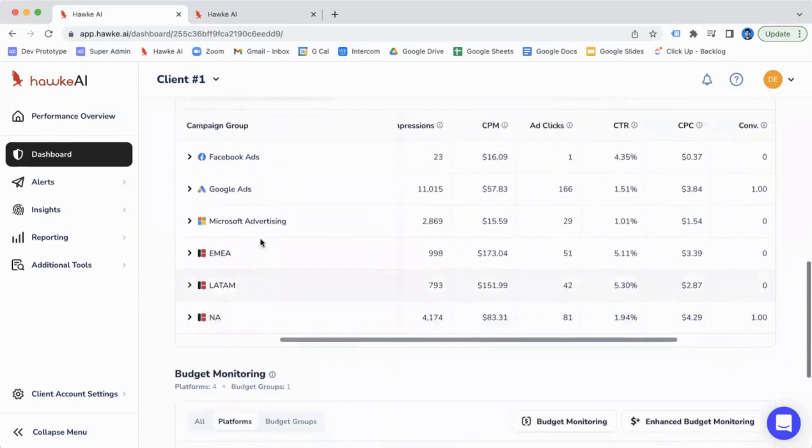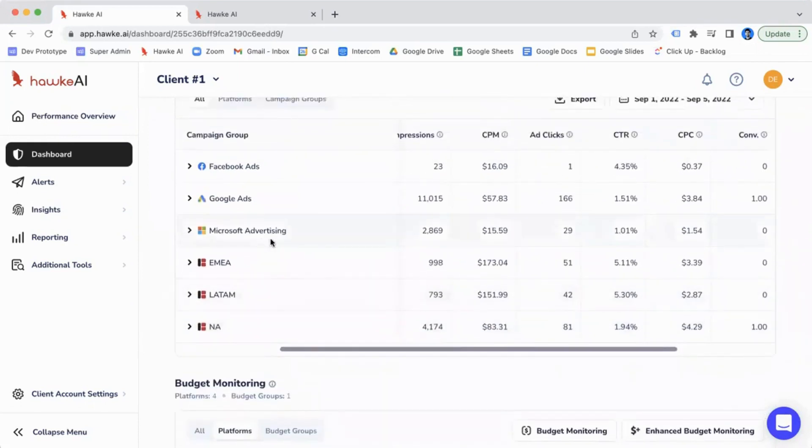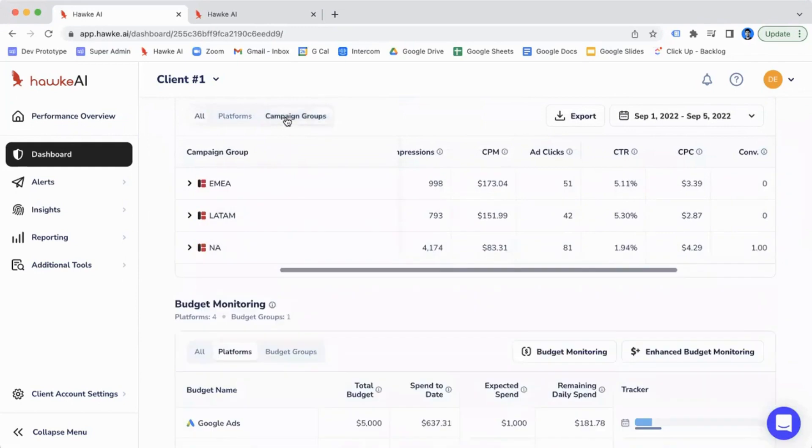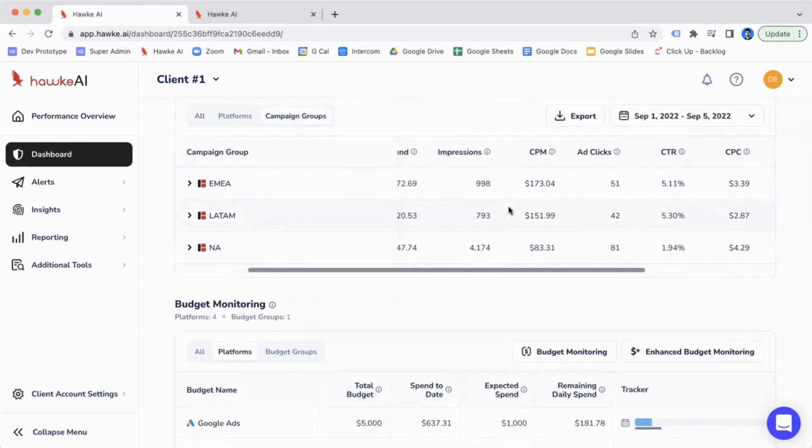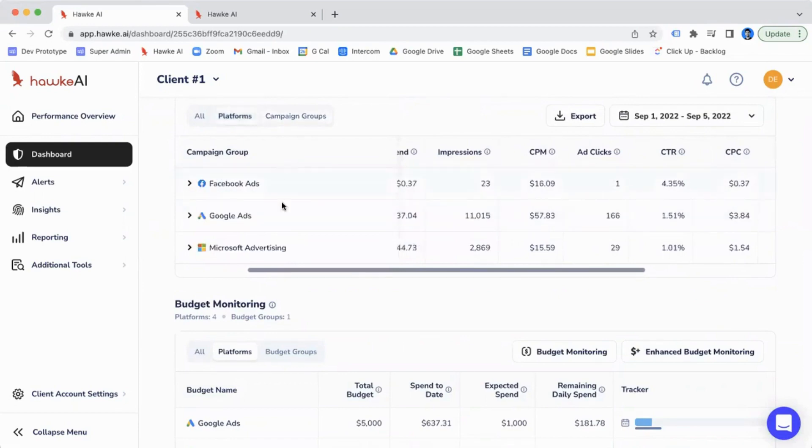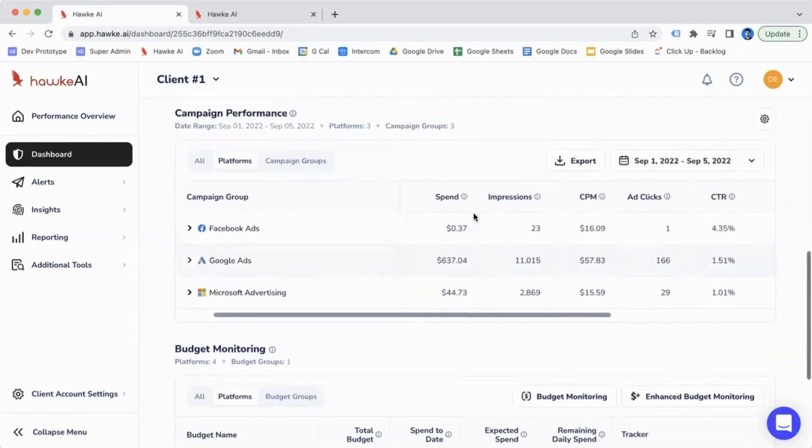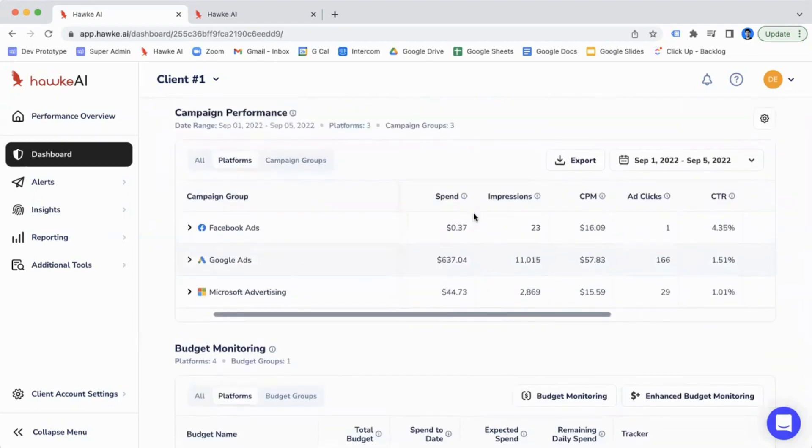You can also filter it. If you just want to see performance for campaign groups, you can filter that view and it'll only show you the performance for campaign groups. Or vice versa, if you want to check in for just platforms, you can also look at your platforms holistically as well. So that's our campaign performance table.